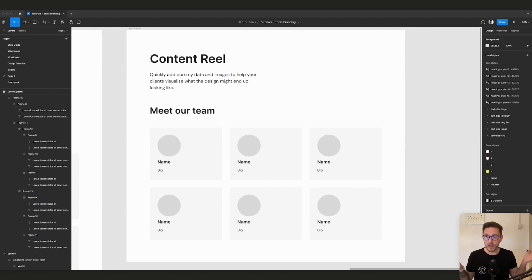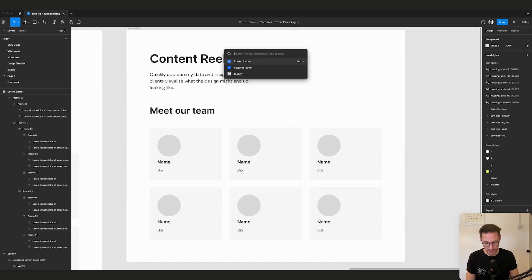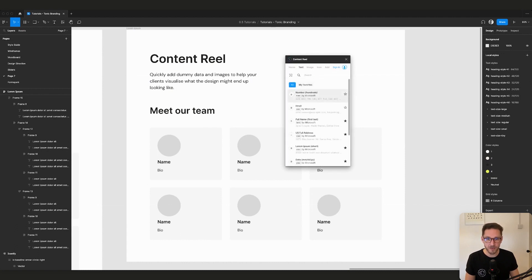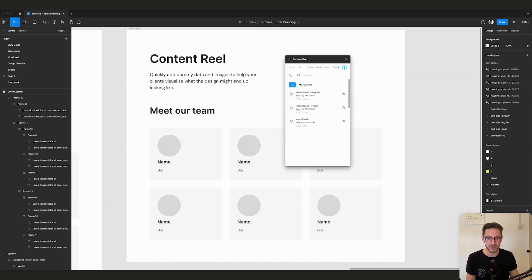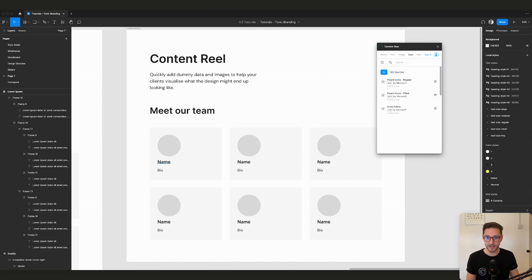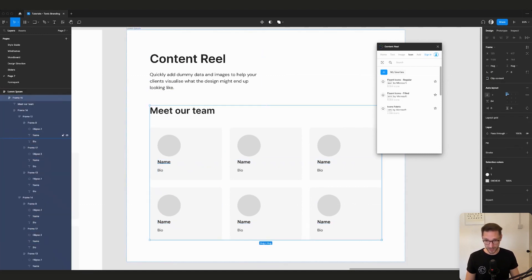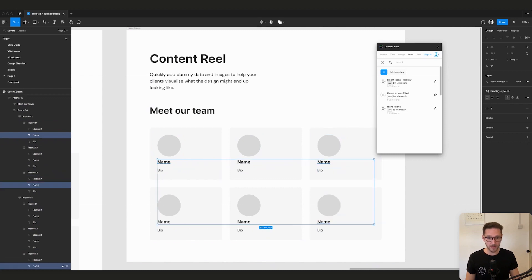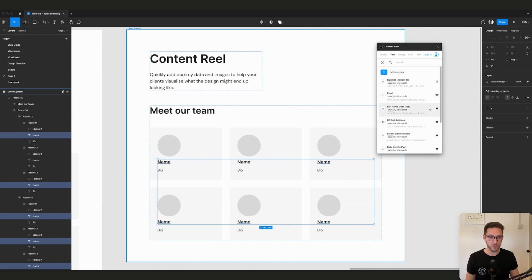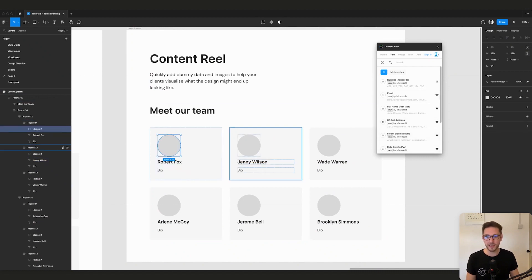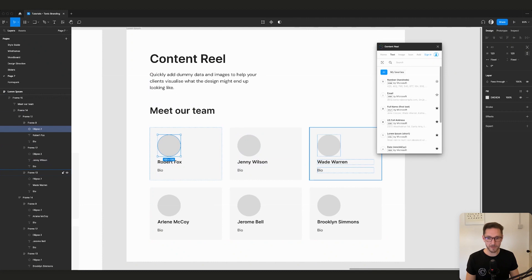Last but not least: Content Reel — a fun one. It gives you loads of dummy content options: text like numbers, email addresses, full names, US addresses, dates; and images like avatars. To populate names, hold Command to click a layer inside a frame, then Shift to select multiple — select all six name layers, go to Text, Full Name, and it fills them in. Make sure to grab any missed layers.